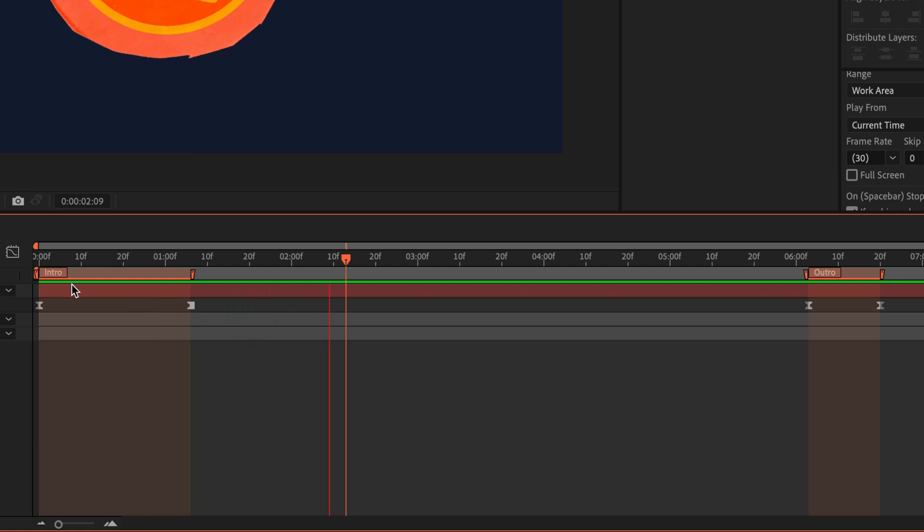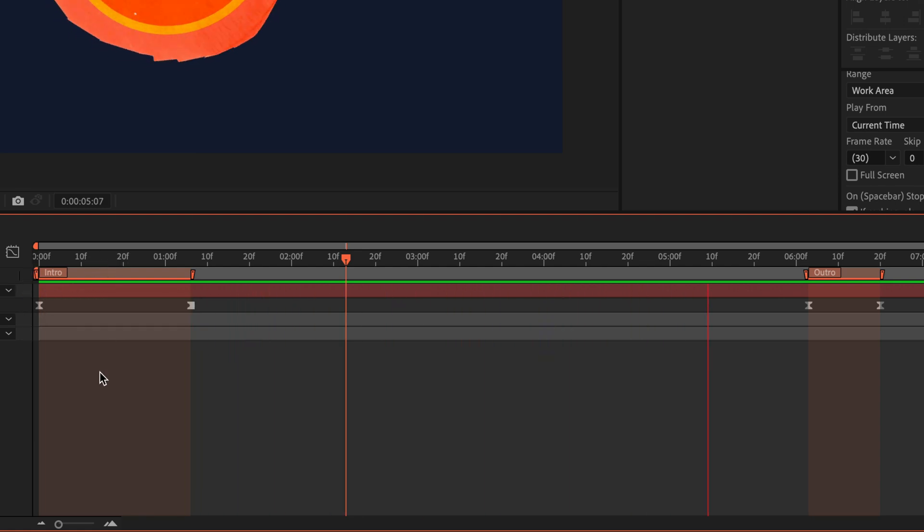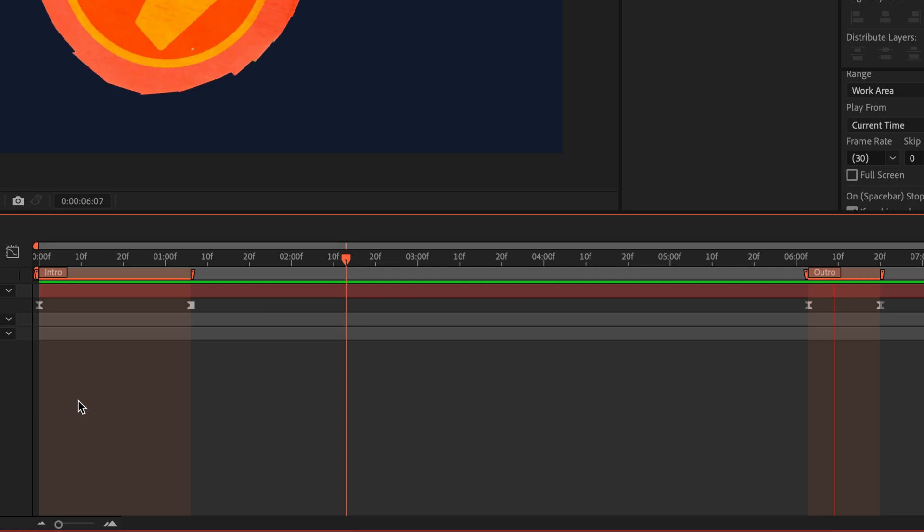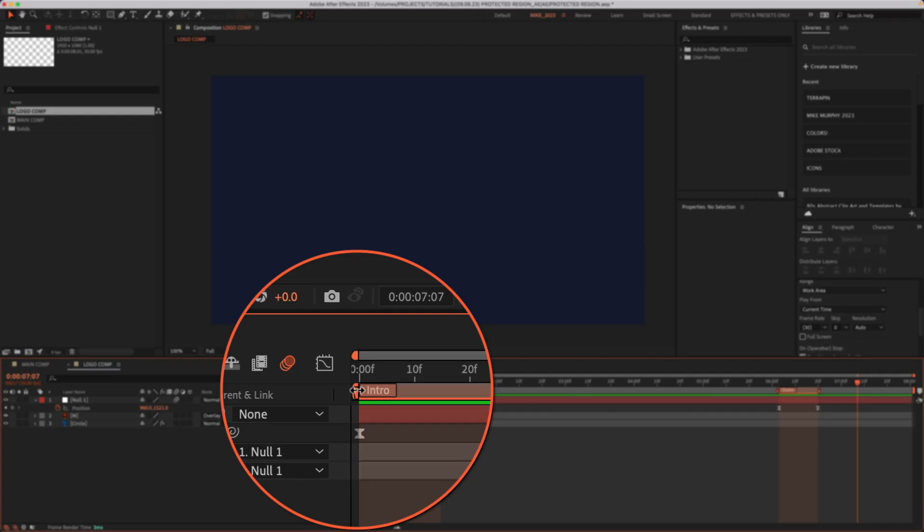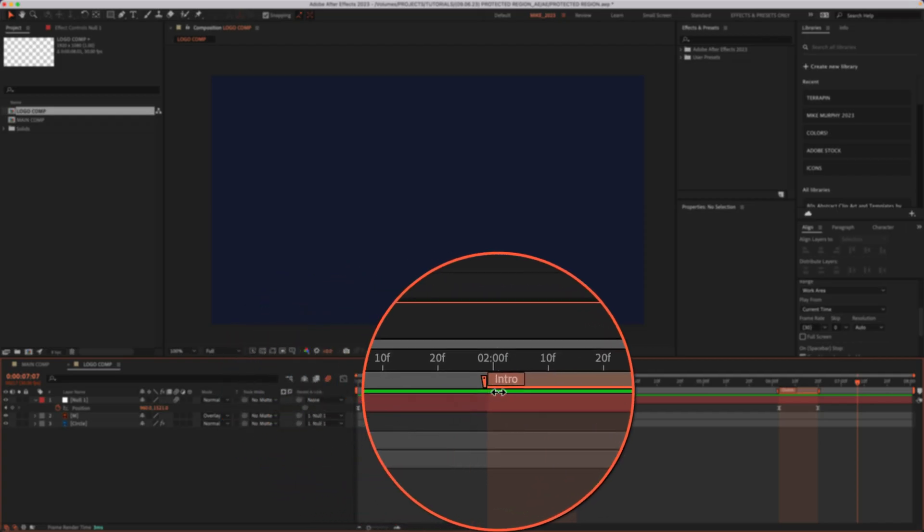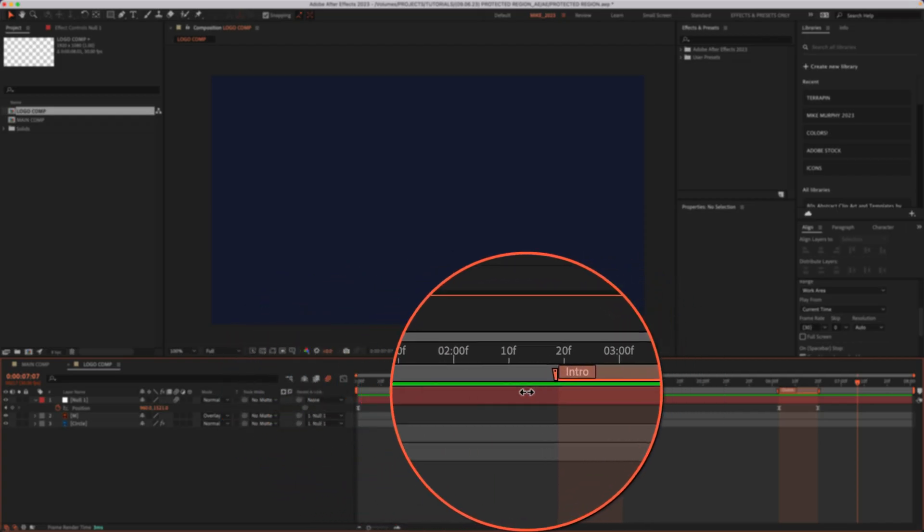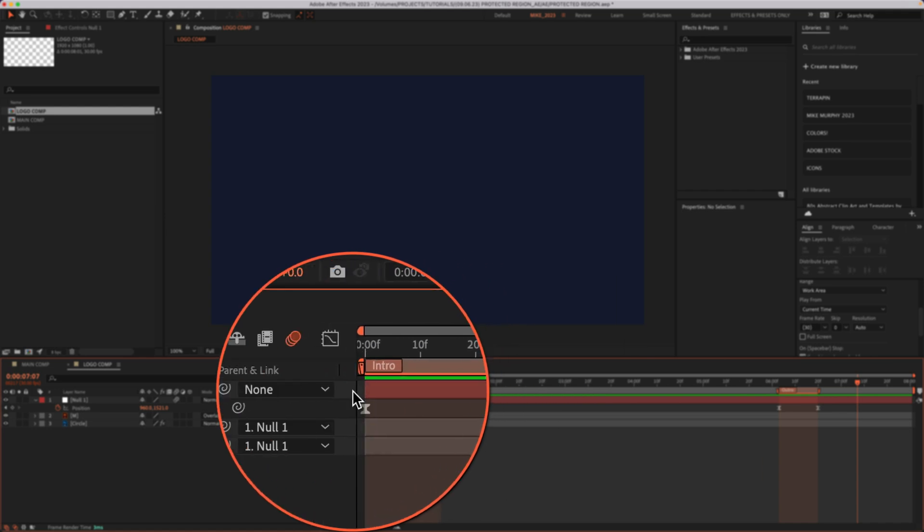So when you're nesting compositions inside of each other, you can protect the timing of any area of animation. I'll delete these protective regions and show you how to create them from scratch.